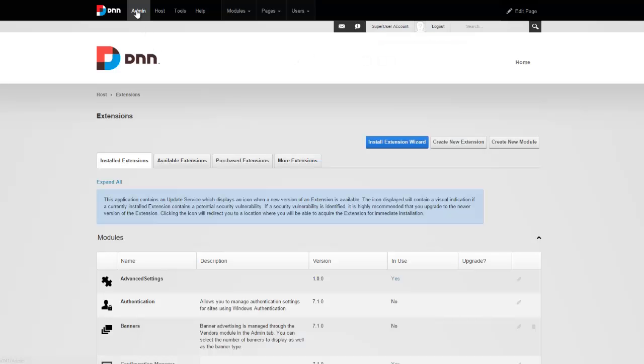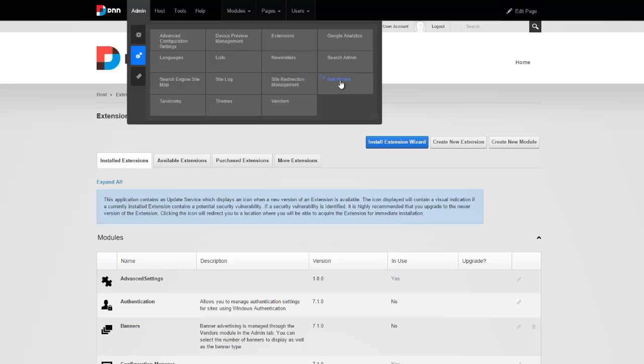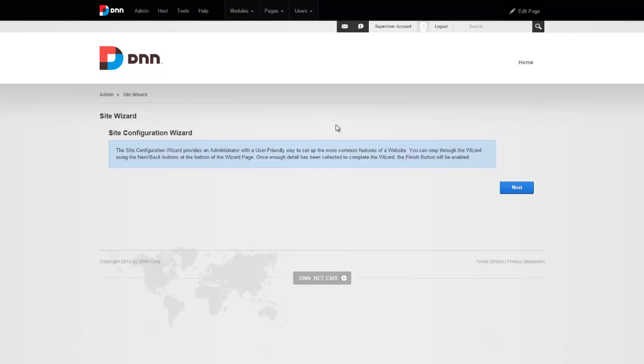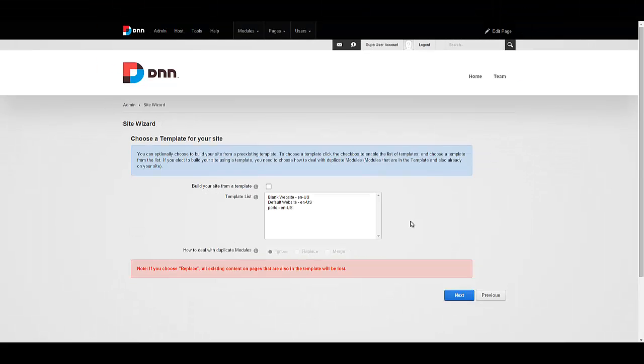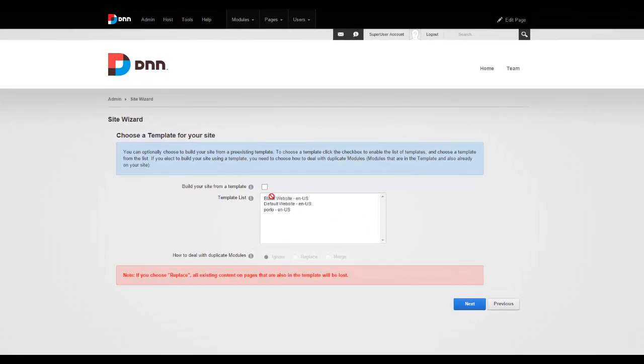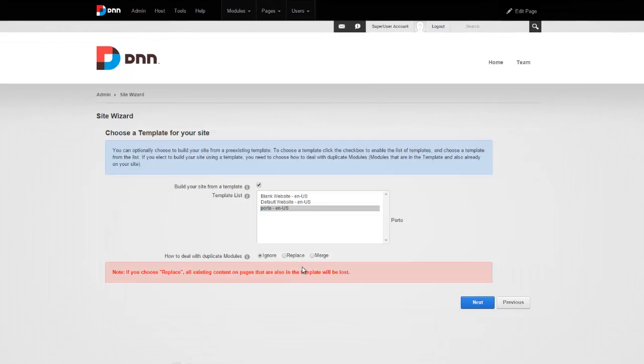I'm going to go to admin. I'm going to go to site wizard. Let's say next. Select build your site from a template. You're going to go ahead and select the portal template.